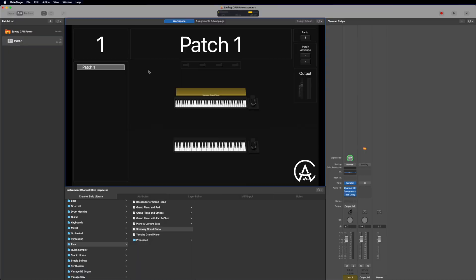RAM usage in a MainStage concert stays pretty consistent compared to CPU usage, which will jump around based on how much you're playing at that moment. You can think of the RAM like an empty box — the more RAM you have, the larger this box will be and the more plugins you can fit inside of it. This is something important to keep in mind when deciding how much RAM you want on your computer. More RAM equals more plugins in your concert.